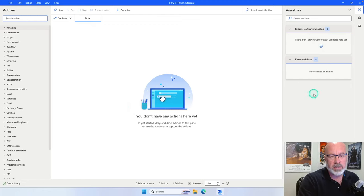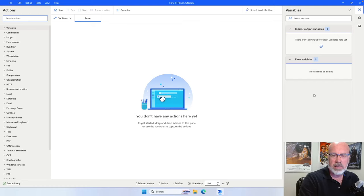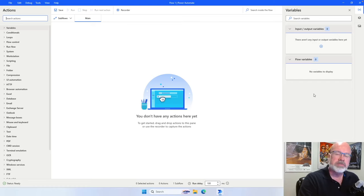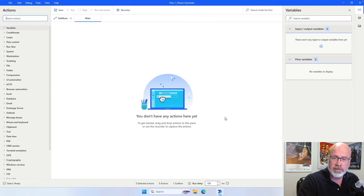On the right-hand side, you'll see variables. As you start to create your flow, you'll accumulate variables and also create what they call UI elements. UI elements are a way of identifying elements within a web page or web-based application — I'll show you that when we start to record our script. Power Automate is a drag-and-drop, low-code, no-code application. You don't really have to do a lot of coding to create your flow.